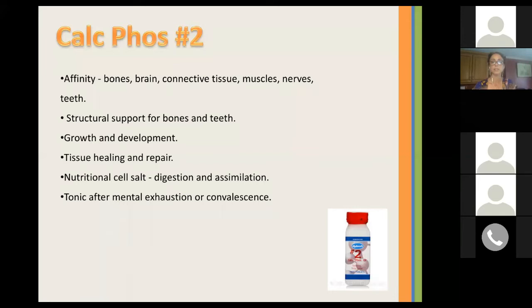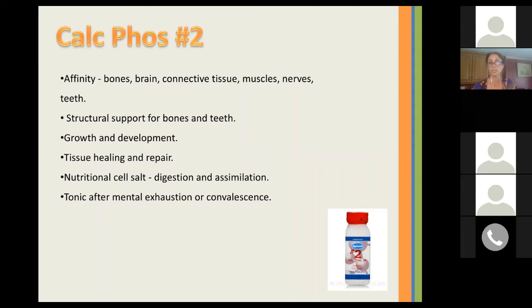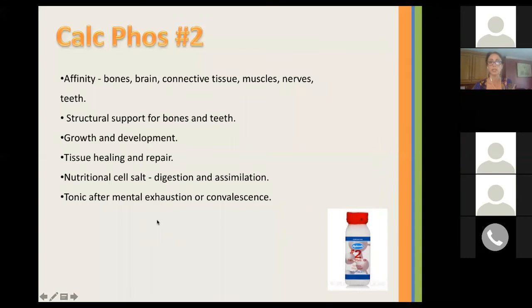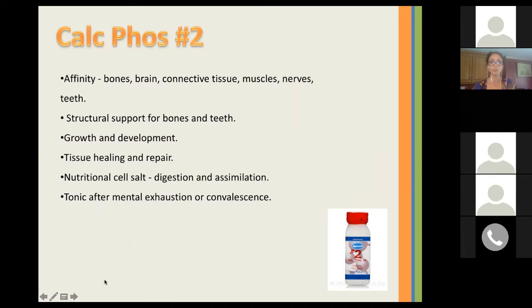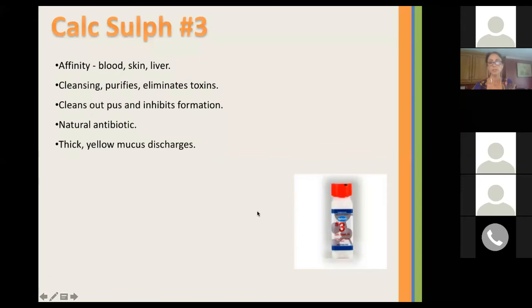The second remedy is Calc Fos. It has an affinity for the bones, brain, connective tissue, muscles, nerves, and teeth. It helps provide structural support for the bones and teeth, and supports growth and development, tissue healing and repair. It's known as the nutritional cell salt and aids in digestion and assimilation. It can be used as a tonic after mental exhaustion or convalescence — for example, if you had a flu and were having trouble recovering, Calc Fos is one of the remedies to help. It's also indicated for anemia, usually alternated with Ferrum Fos.